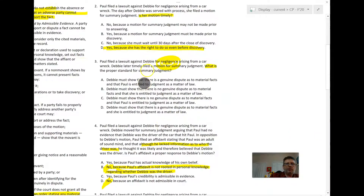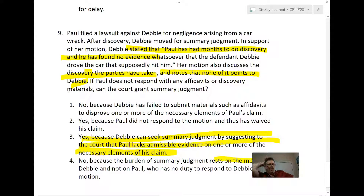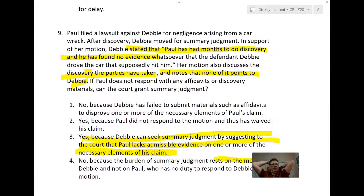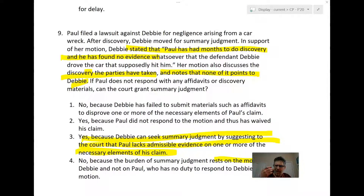This method of summary judgment was approved by the Supreme Court in Celotex. In that case, a widow sued a bunch of asbestos manufacturers, saying one of them made asbestos that killed her husband from asbestosis. One of those companies — defendant Celotex — said she had nothing showing that they specifically made the asbestos that made her husband sick. The Supreme Court said that was an acceptable way to move for summary judgment: suggesting to the court that after discovery, the non-moving party has nothing to show it was you.